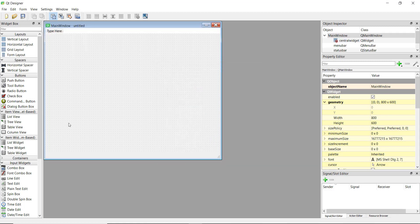On the left-hand side there are four kinds of layout: the vertical layout, the horizontal layout, the grid layout, and the form layout. We are going to talk about these one by one.